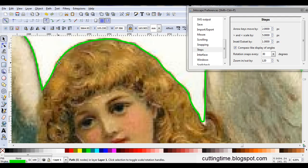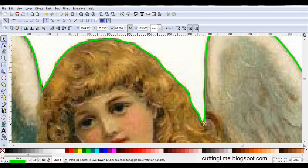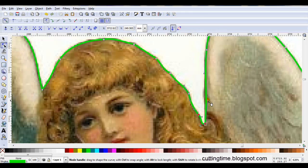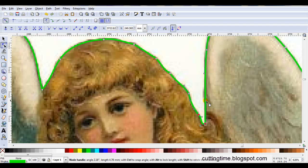You can see how it's brought it in just a little bit. But I still have a little bit of white here. So I'll just move that node down. Tidy up the outline.